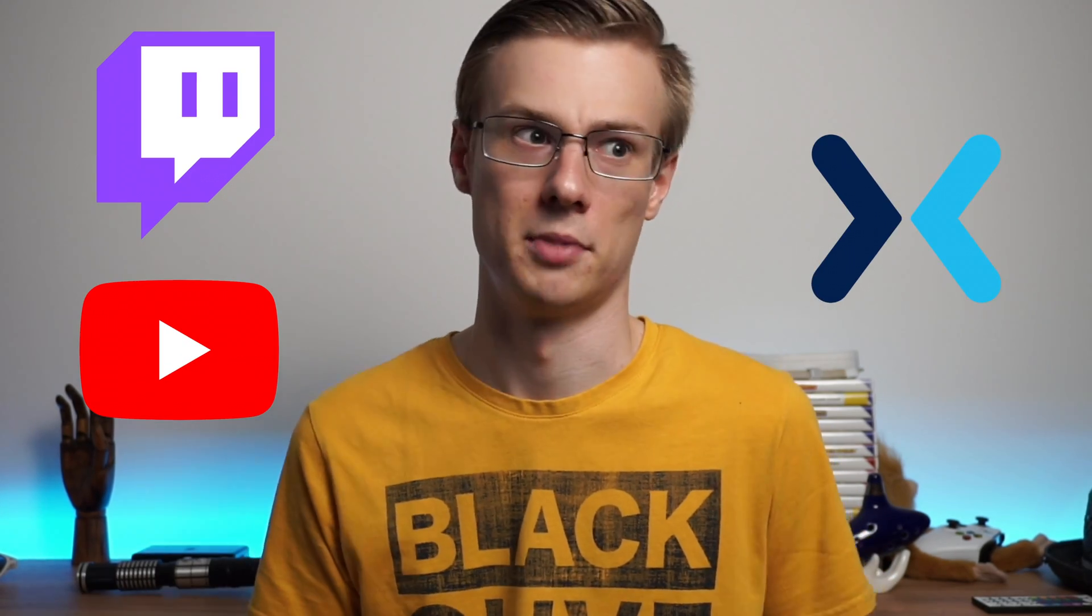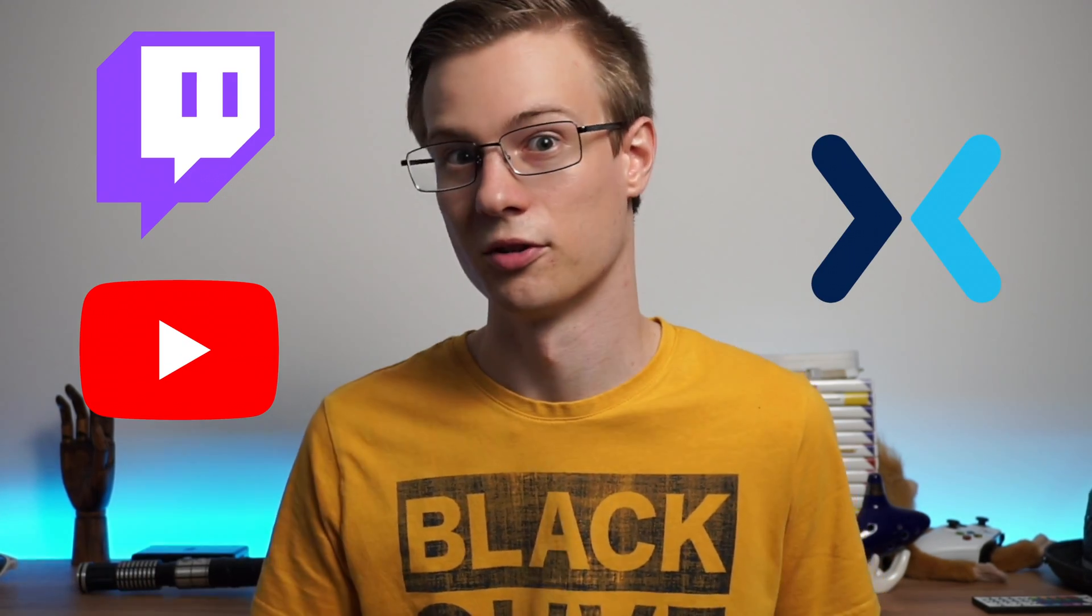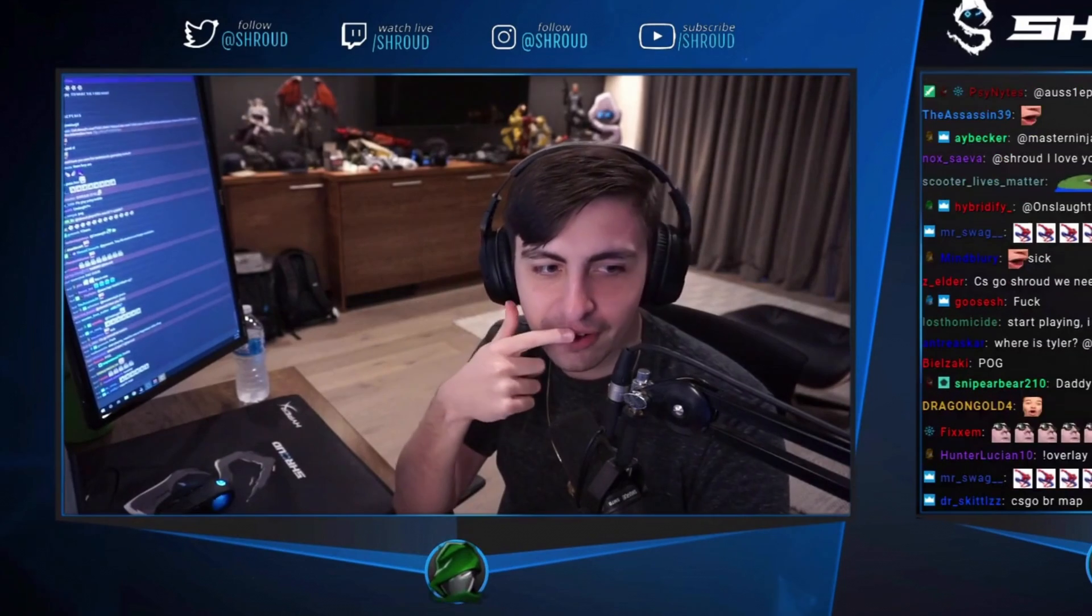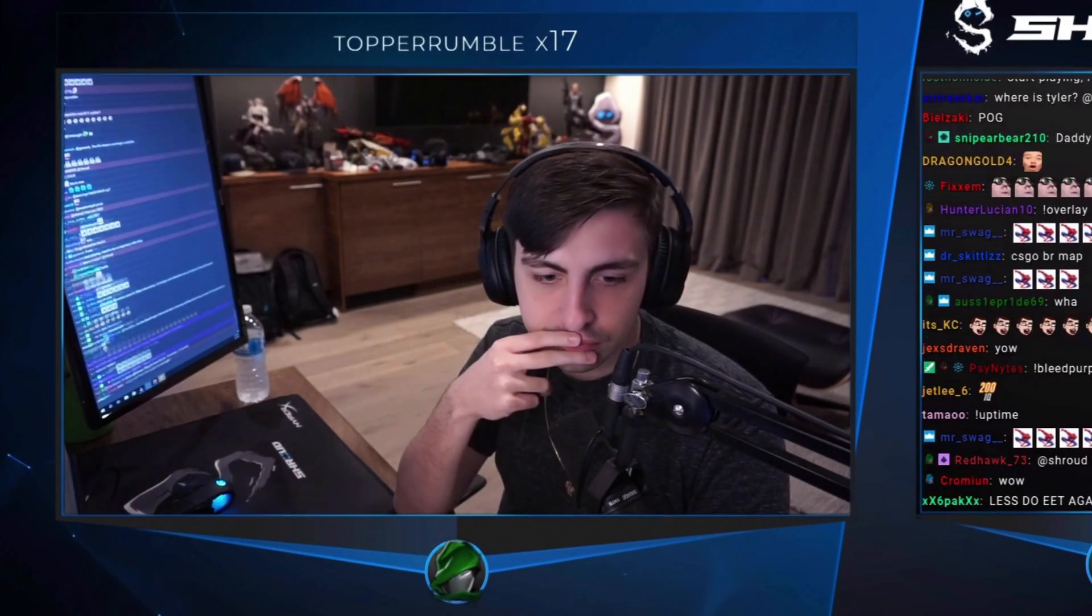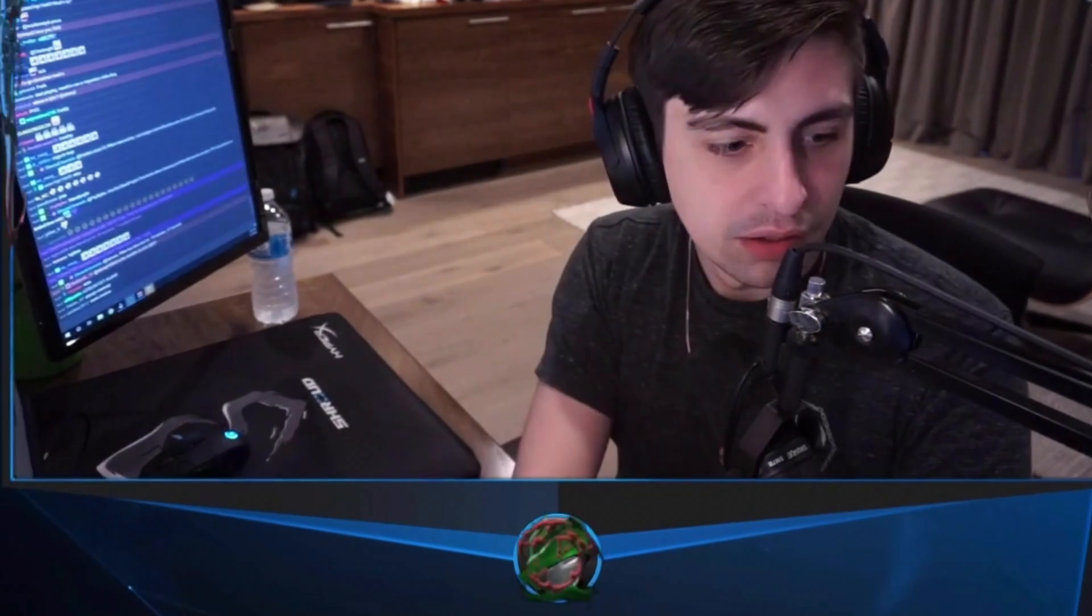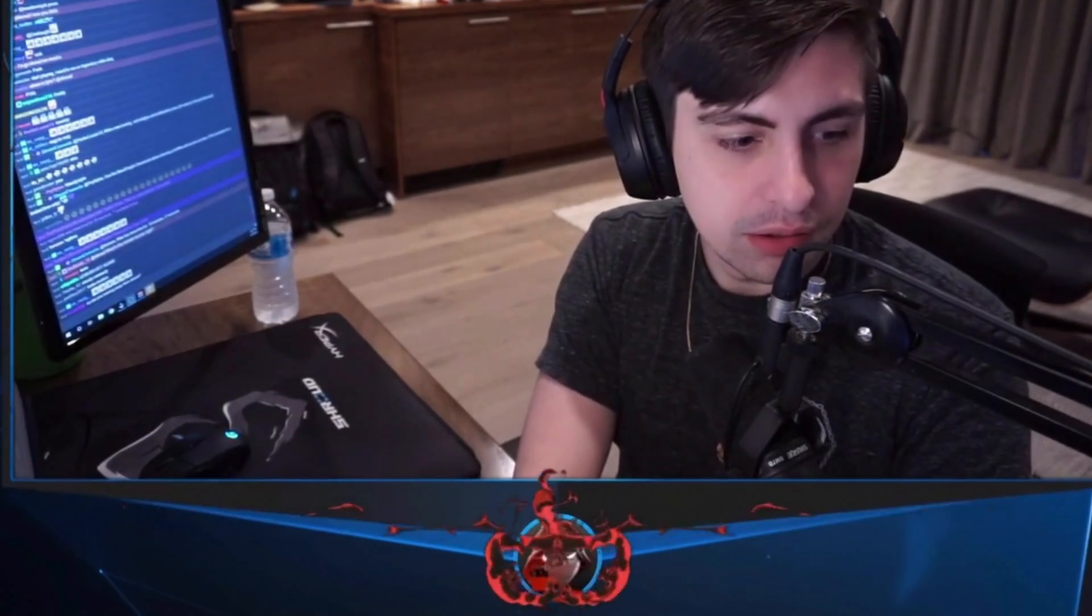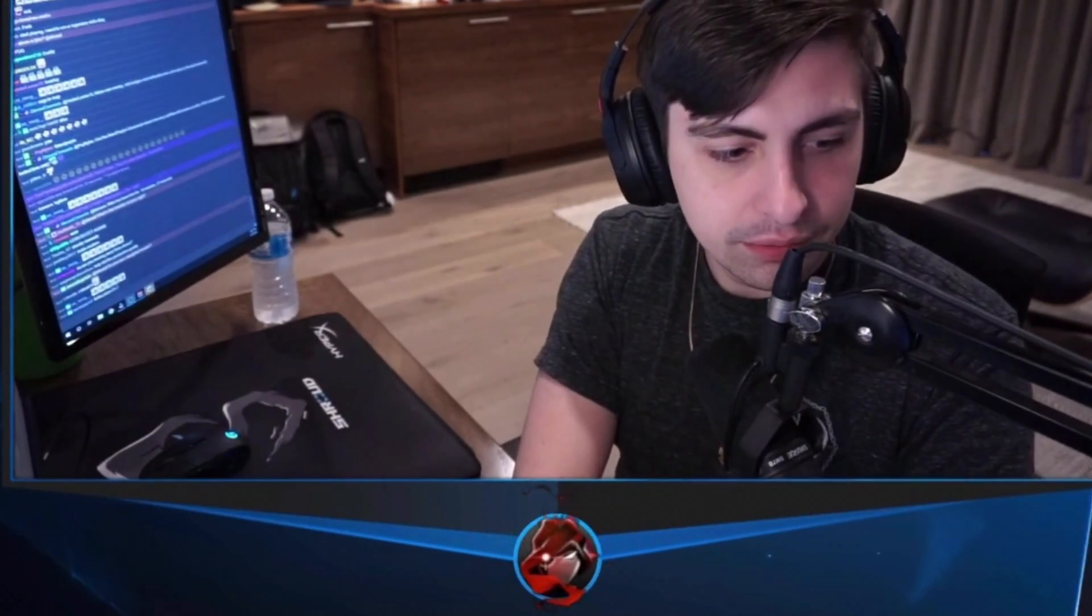Today we're going to recreate one of the most impressive stream widgets that I've ever seen on Twitch, YouTube, and even Mixer back when it was around. And of course, you already know it if you read the title. It's Shroud's 2019 to 2020 responsive webcam that keeps changing based upon a subscriber alert.